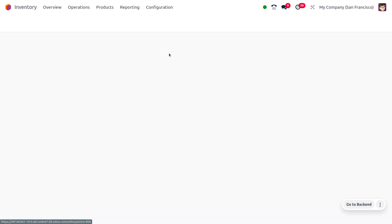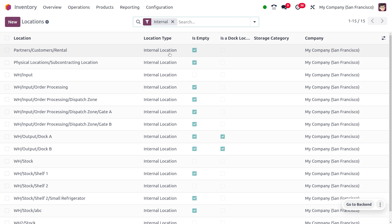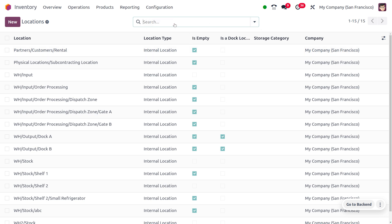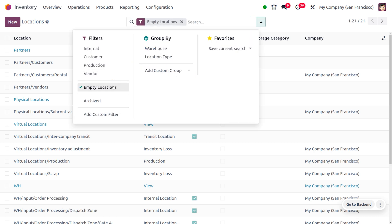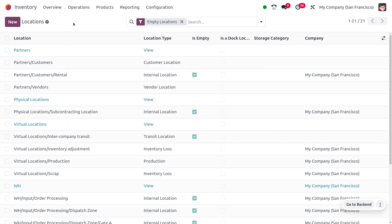Now move on to Locations. You can see all the currently available locations, filtered by internal by default. Remove that filter and filter instead based on empty location. An empty location is simply a location which has no products in it.